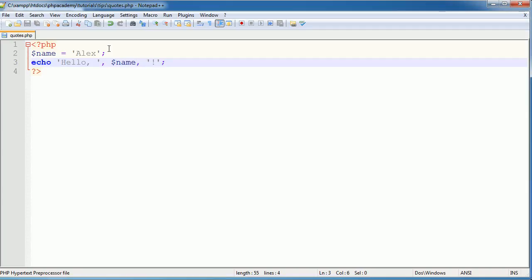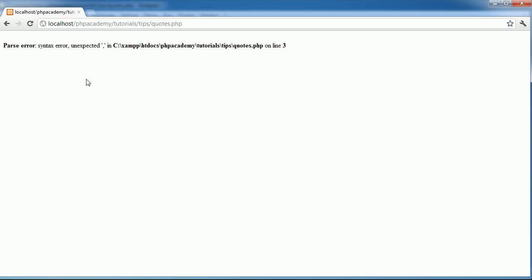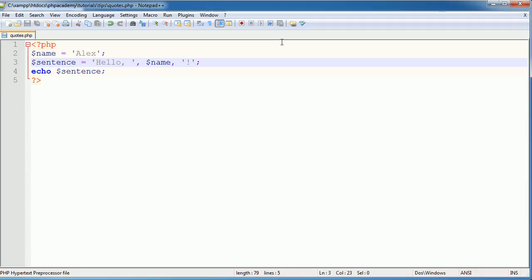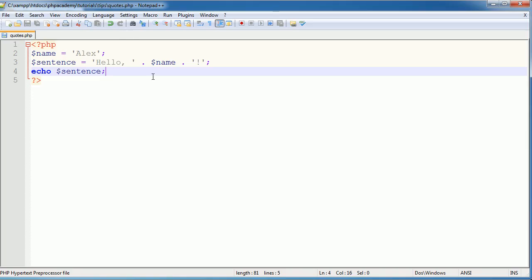Now if I was to say $sentence equals 'hello', $name — you'll notice this doesn't work. Let's echo out $sentence. When we refresh, we've got a problem. All we've done is replace the echo with a variable, but that doesn't work with comma separation. We would have to concatenate instead, because we're not using echo directly. Using concatenation, $sentence will be the full string with the name replaced in there, and then we're just echoing that out. When we refresh, we have the sentence echoed out correctly.